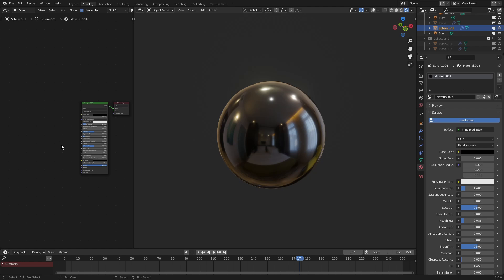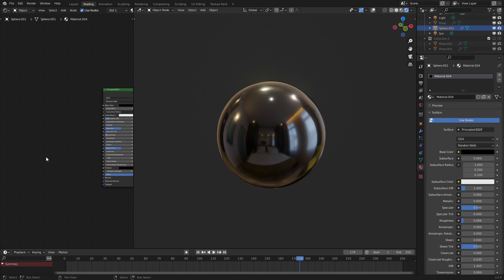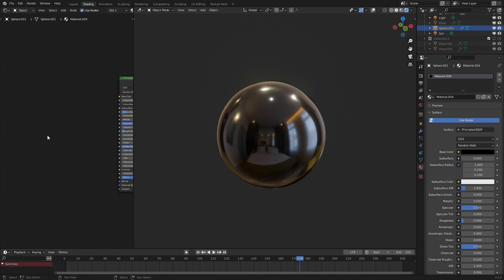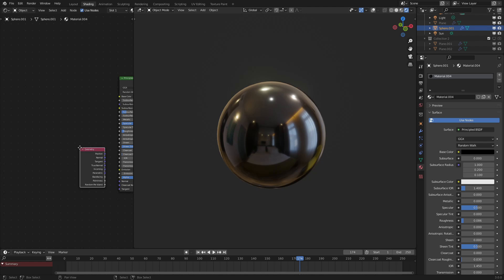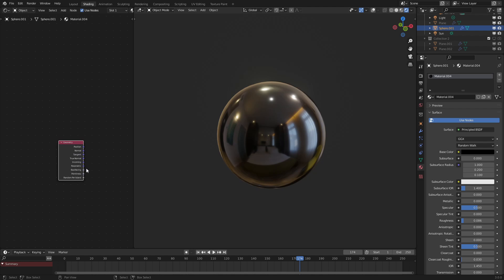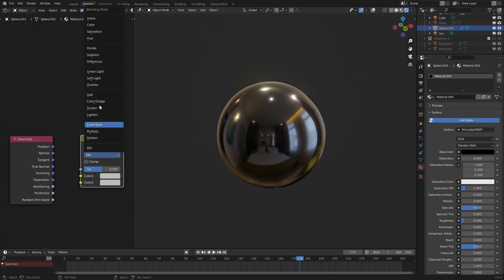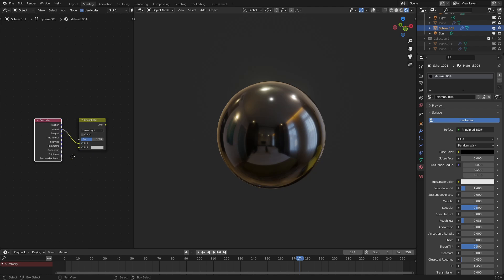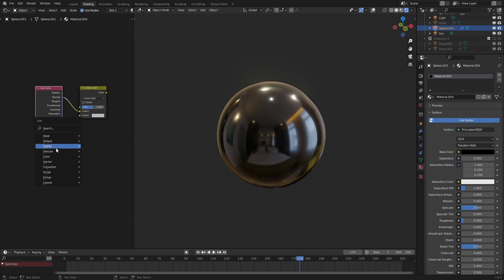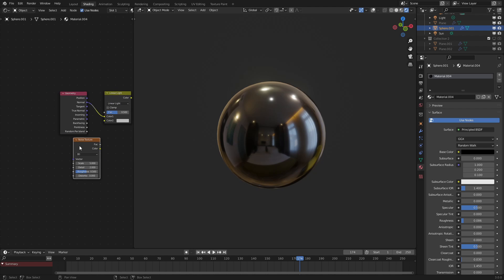And then what we are going to do is add in our normal manipulation, which will give us our kind of oil slick sheen to it. So to do that, we are going to input the geometry normal, just like this, and then we're going to input a mixRGB node set to linear light, of course, so that we can then manipulate it using a noise texture. So texture, noise texture, there we go.